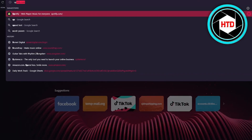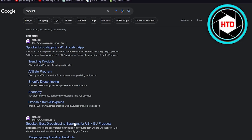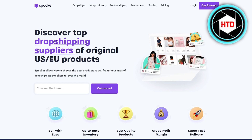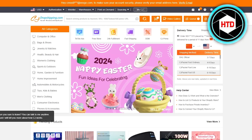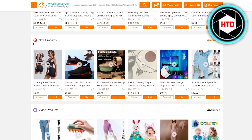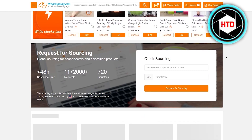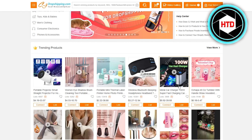CJ Dropshipping, Spocket, and Dsers are the top three platforms. Note that Spocket only works with US and EU suppliers — if your suppliers are outside those regions, I'd recommend Dsers or CJ. You can also use AliExpress. I personally recommend CJ Dropshipping because it has a robust variety of products that associate easily with Facebook Marketplace. First, choose your product.